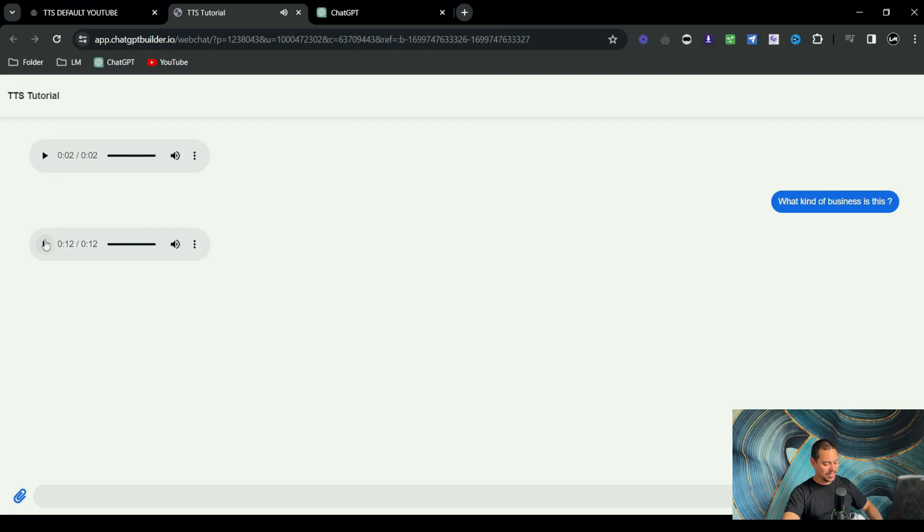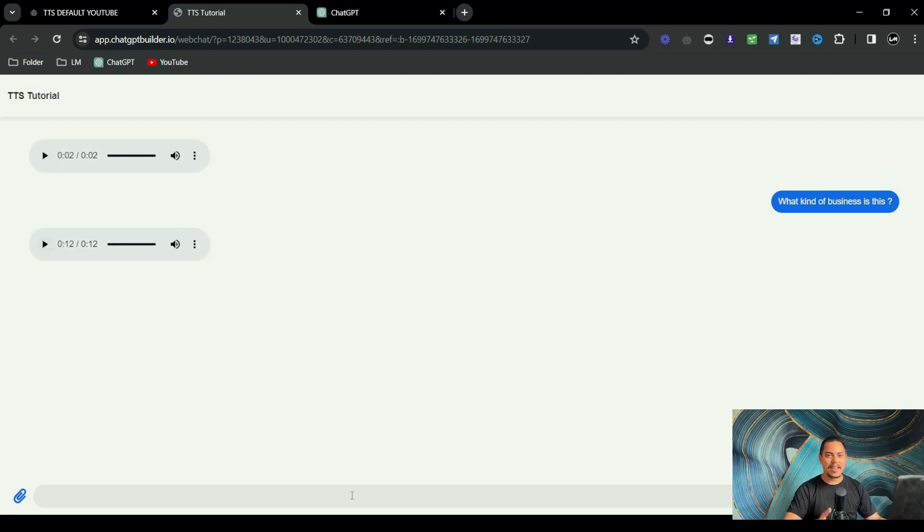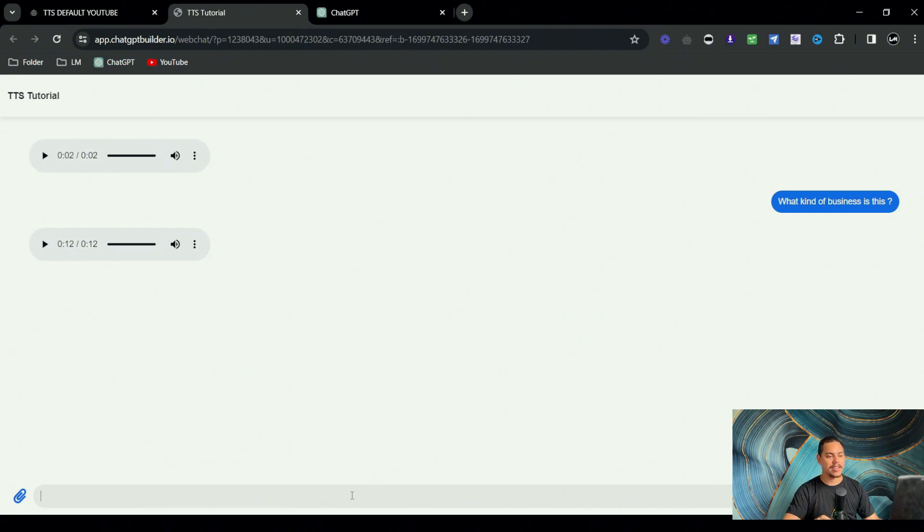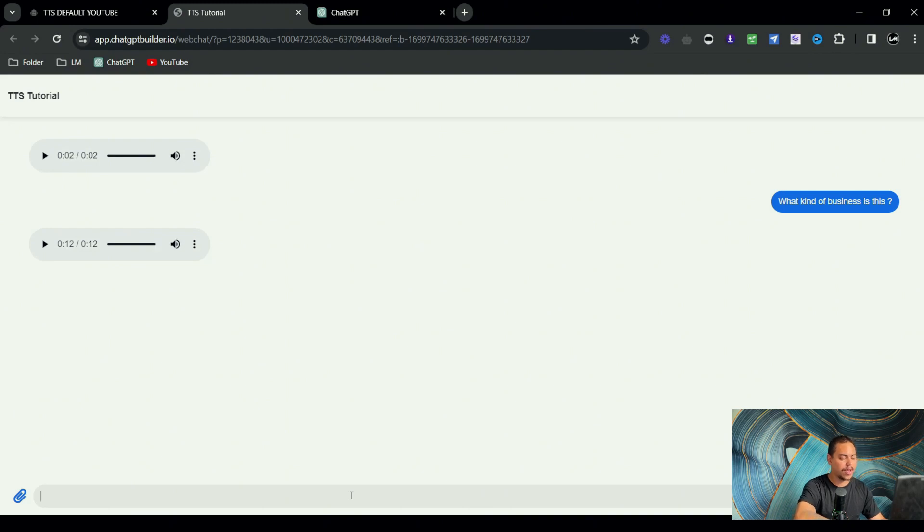This is absolutely gangster. So as you can see, anything that I type from this point on comes back in voice and it is so good. Like it doesn't sound robotic at all. It sounds actually quite natural. I'd say one more thing, which is where are you located?